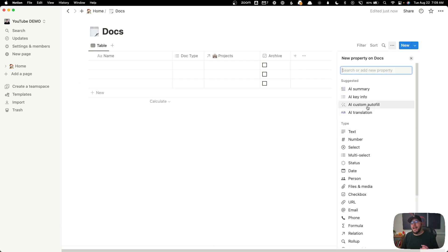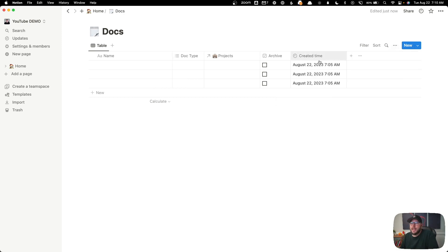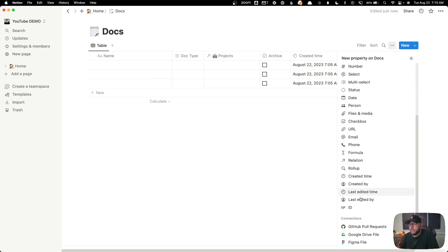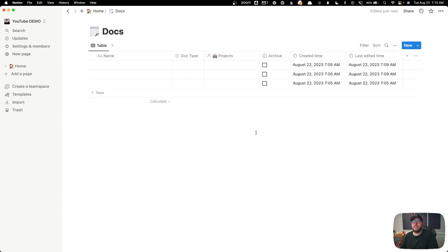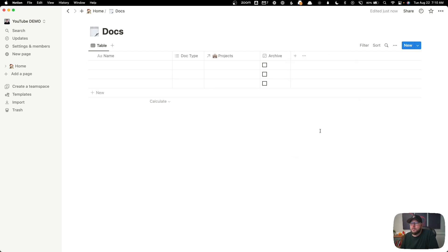I also want to create two properties I'm going to hide from view but that will help me sort and filter things later. The first is 'created time,' which shows when the document was created — really important if you want to sort documents by when they were created. Similarly, I'll add a 'last edited time' field, because sometimes I'm looking for something I was just recently working on. But I don't really need to look at these columns all the time, so I'll right-click each one and select 'hide in view.'